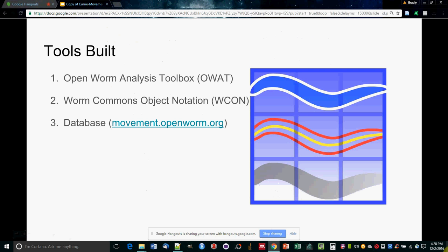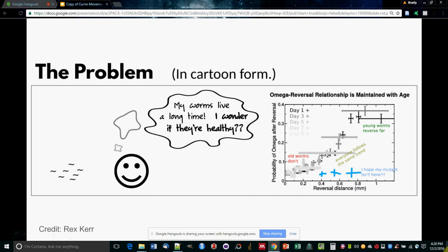So to do this, we needed to build two tools: a module to compare worms, which is OWAT, and a file format that works with both OpenWorm and outside lab data, which is WCON. We also built a database to make those videos more accessible.